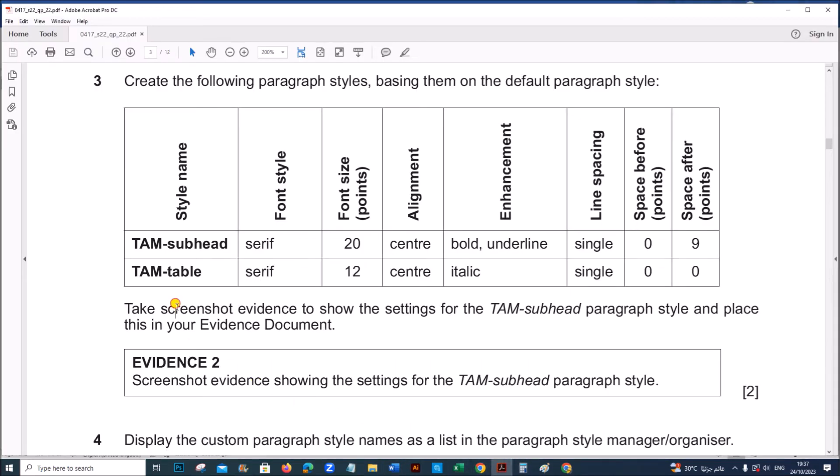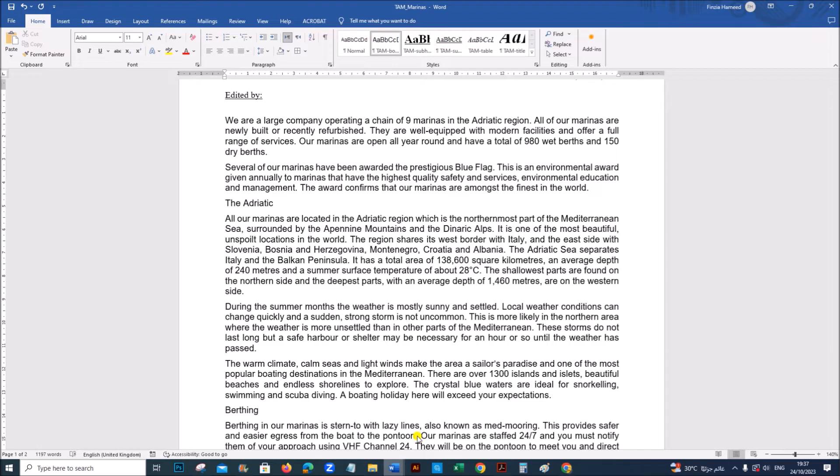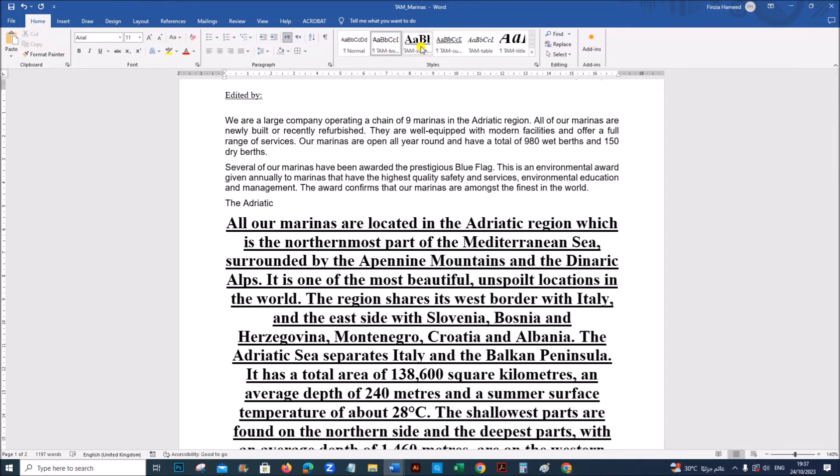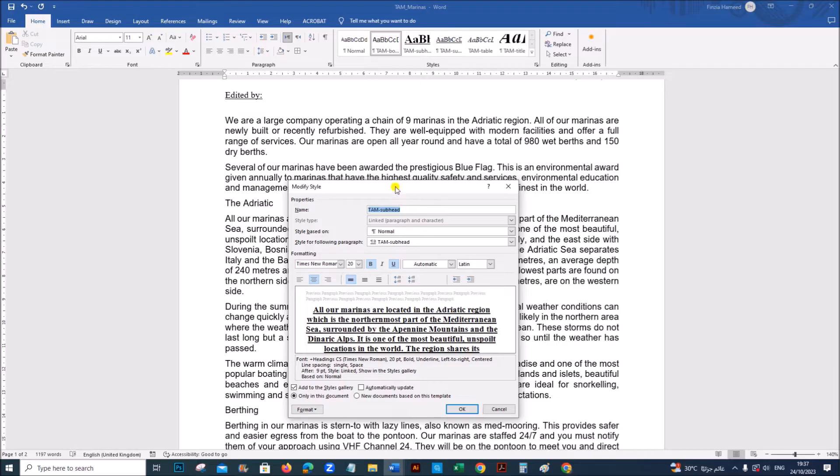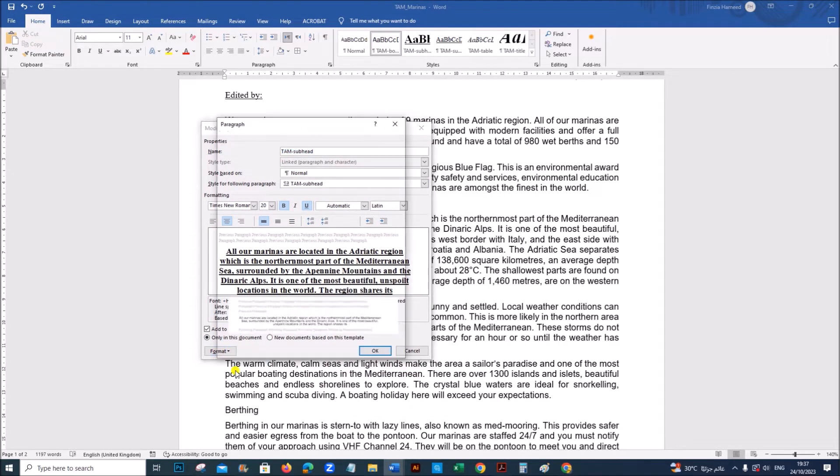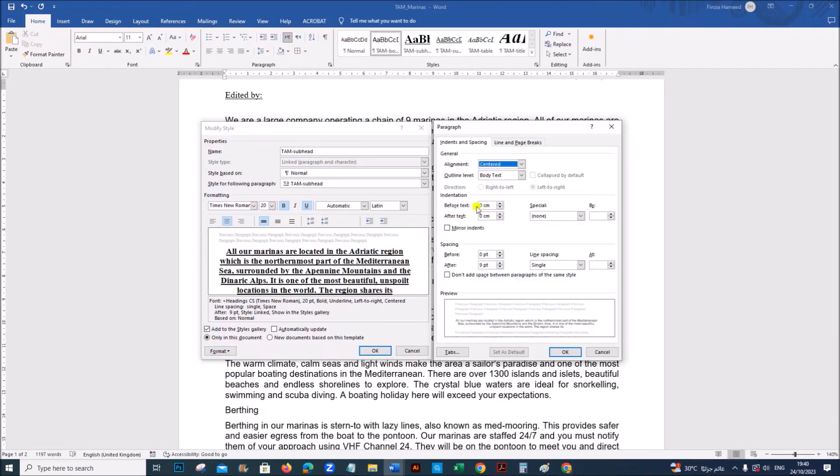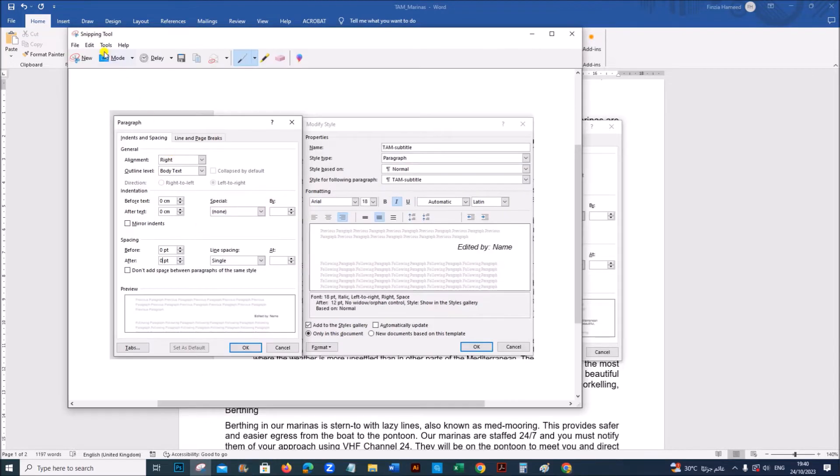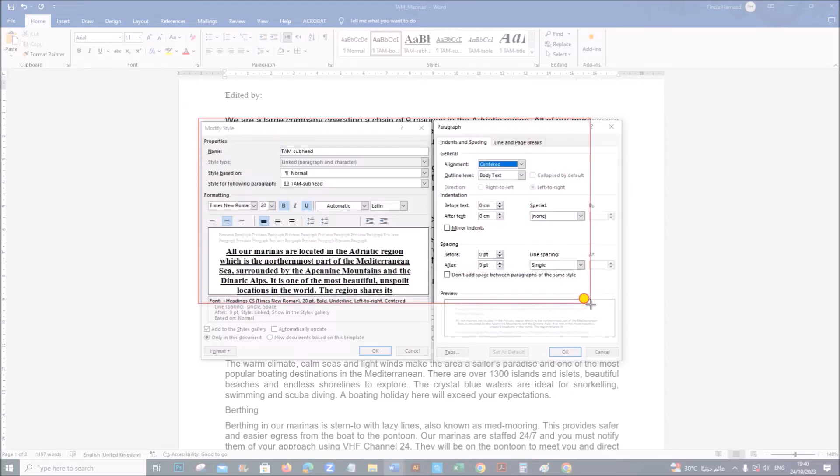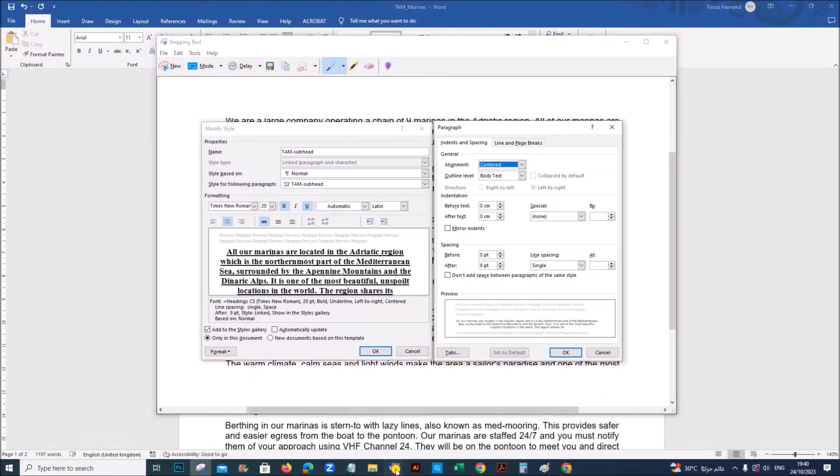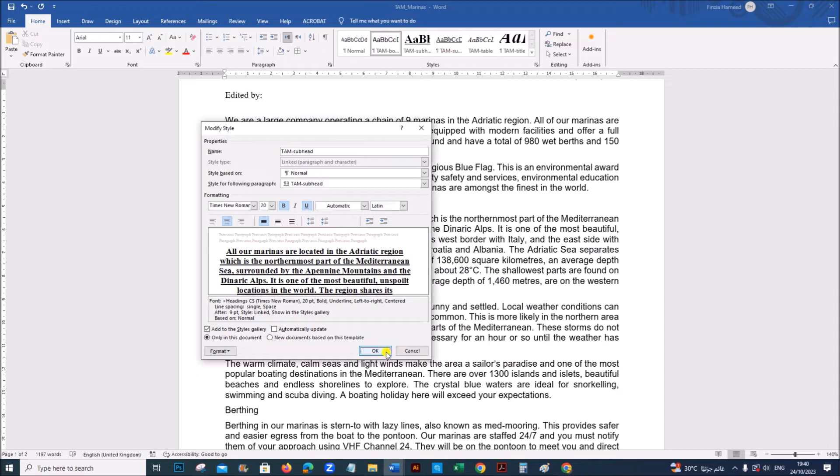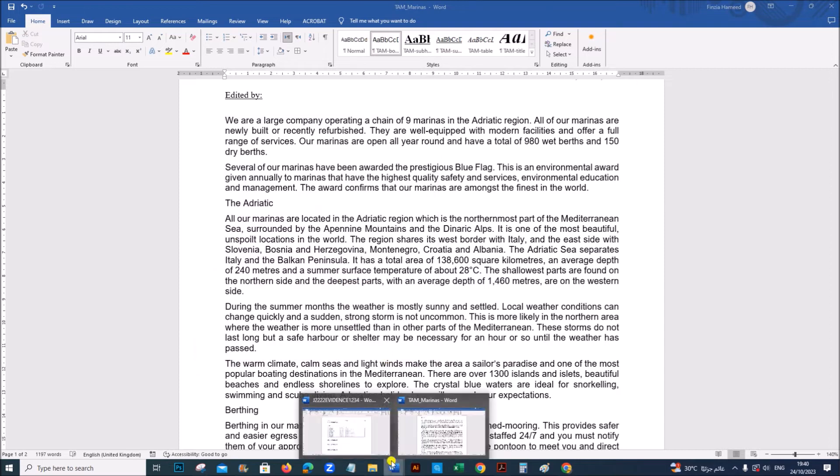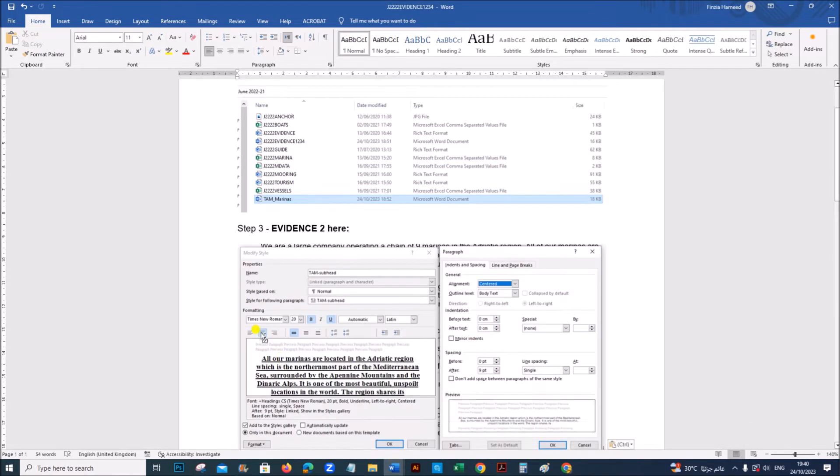Take screenshot evidence to show the settings of TAM subhead paragraph style and place this in your evidence document. TAM subhead. So TAM subhead style we have here. Right click, modify. You can see the style here. Let's take the screenshot for the settings we have given. So take the screenshot. That will be your evidence too.